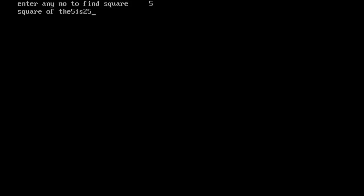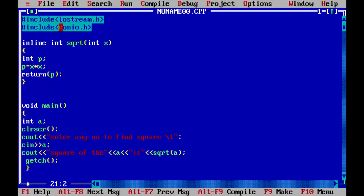Enter a number to find the square. We will set 5. And square of the 5 is 25.